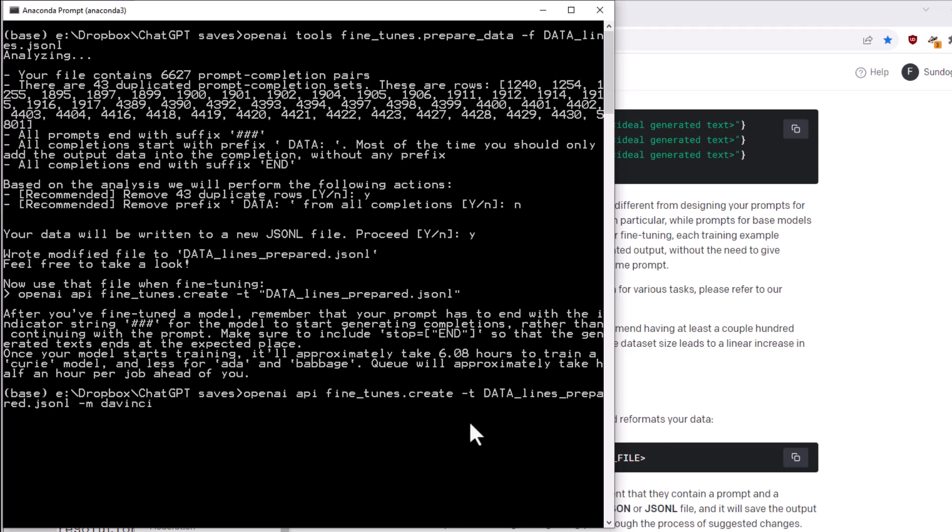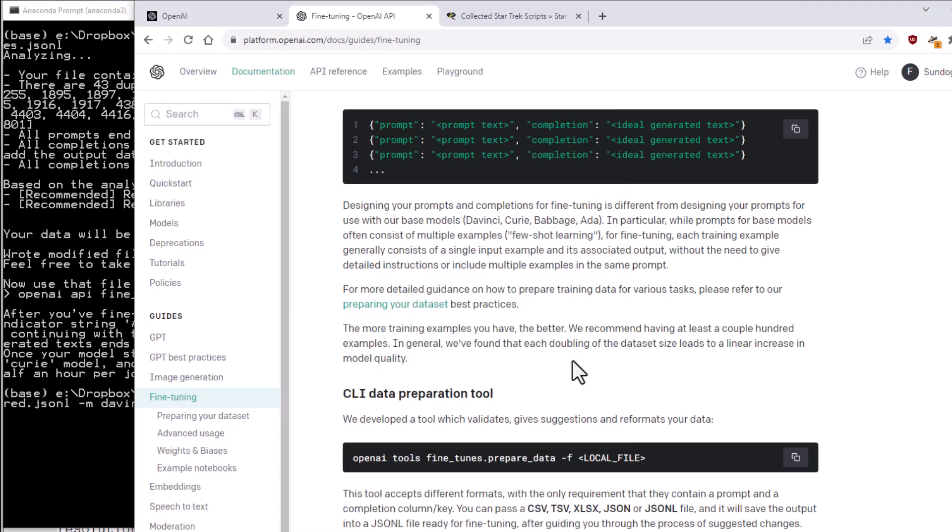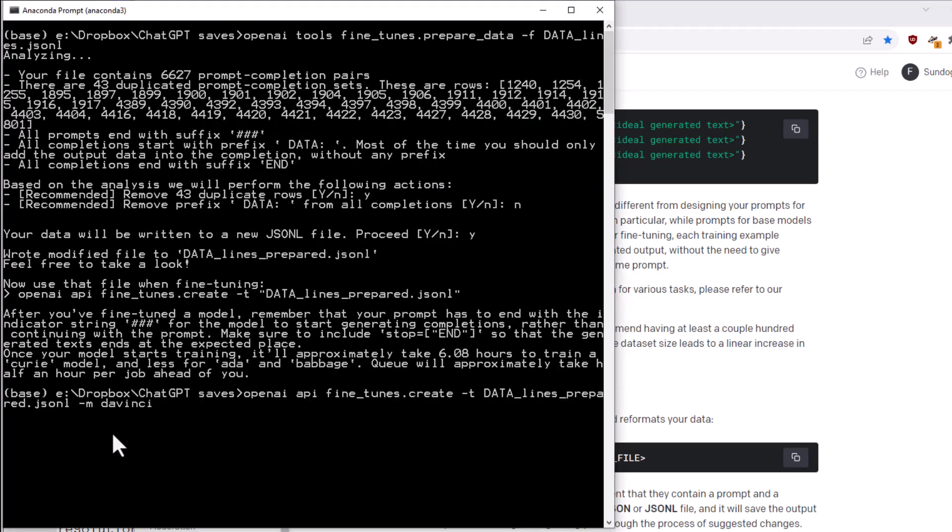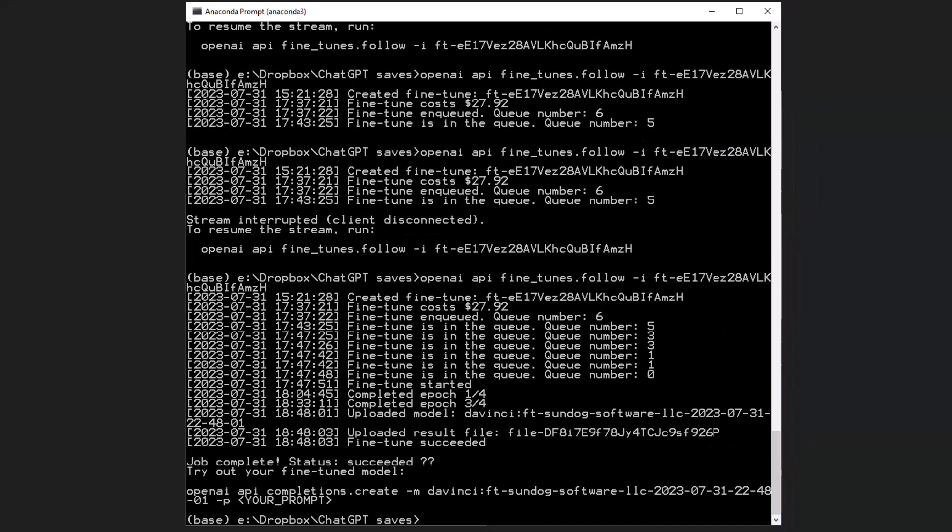And once that happens, these older models like DaVinci and Ada and Babbage are going to go away. So if you are following along and doing this on your own data, it might give you an error on DaVinci. If so, refer to the current documentation here as to how to actually do this on GPT itself. And you should get even better results. Now, keep in mind this costs real money. So you will be charged by the token on this fine-tuning. And it will also take some time. So it estimates about four hours to complete this. A lot of that time is just spent waiting in line to get into the queue there.